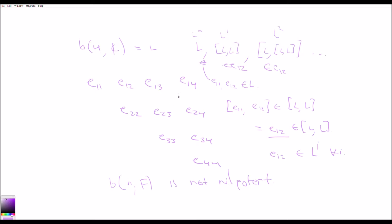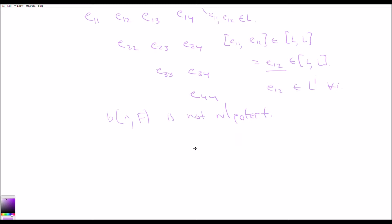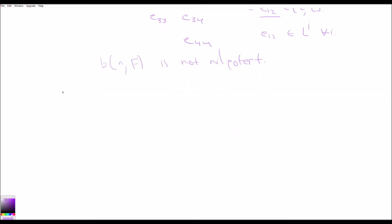If you're nilpotent it means you're solvable, but not the other way. Similarly, we didn't have to pick e12 here — we could have picked eij as long as i ≠ j. That's all that matters. So now we have this result for the upper triangular matrices.